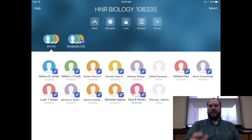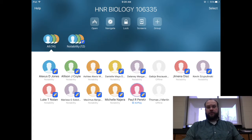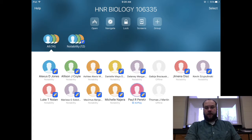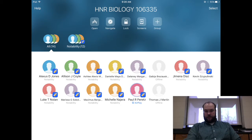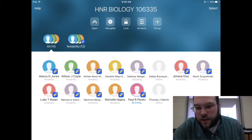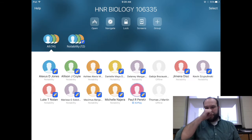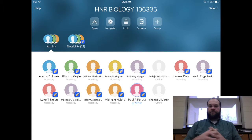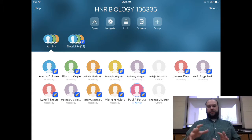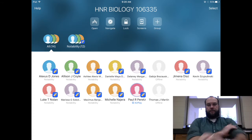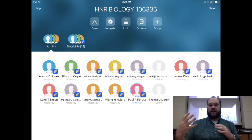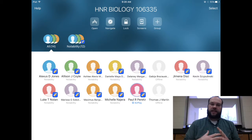So this is the general view. You'll notice there are 5 buttons across the top: Open, Navigate, Lock, Screens, and Group. We're going to walk through those buttons and also show you how to use class settings as well as individual student settings. The settings, whether class or student-wise, are the same — it's just who it applies to.